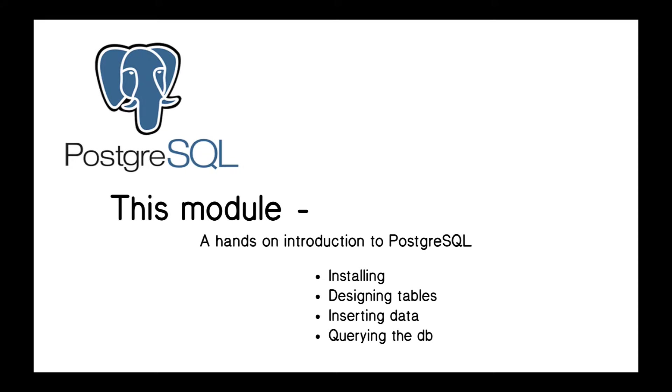So this module is going to be a hands-on introduction of PostgreSQL. We'll learn how to install it, how we design tables, what are good ways of designing tables. Later we'll learn even better ways, but at least we'll start getting a handle on how to design tables to put information in. How do we insert data into those tables? And finally, how are we querying that information back? So that's what we'll be covering in this module. I'm hoping you have some fun. Thanks so much. Talk to you later. Bye.